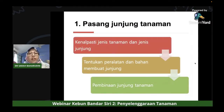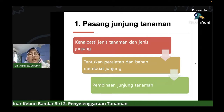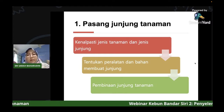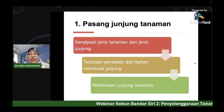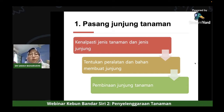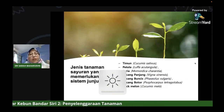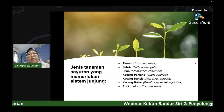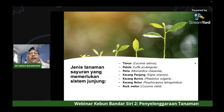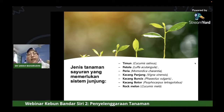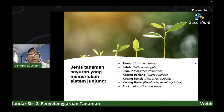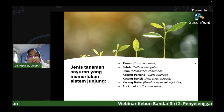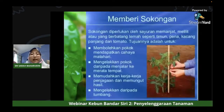Salah satu maintenance yang kita perlu tengok adalah pemasangan junjung tanaman. Kita kena pastikan apa jenis tanaman kita dan apakah jenis junjung yang sesuai. Bukan semua tanaman boleh guna junjung yang sama. Jenis tanaman sayuran yang biasa memerlukan sistem junjung adalah timun, petola, peria, kacang buncis, kacang panjang, kacang botol dan rockmelon - semua tanaman memanjat yang perlukan sistem sokongan.